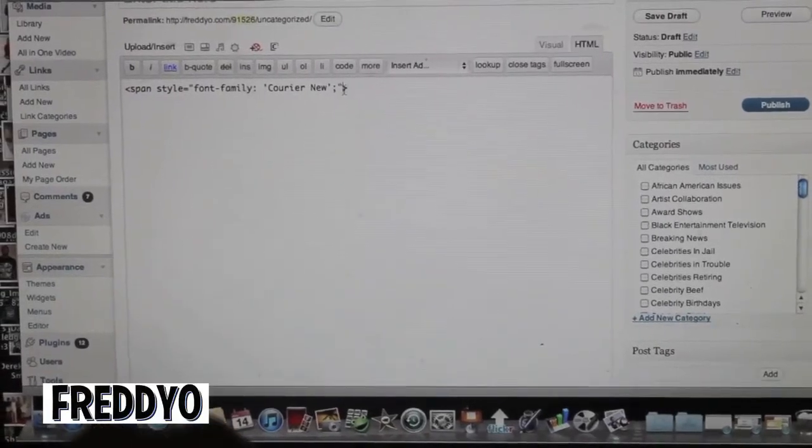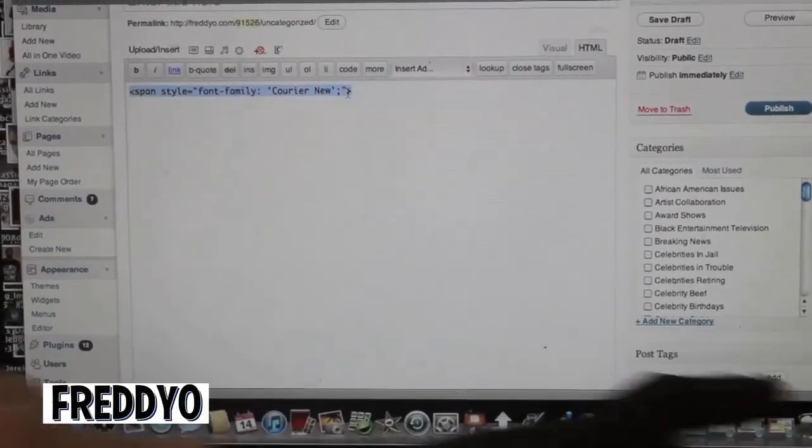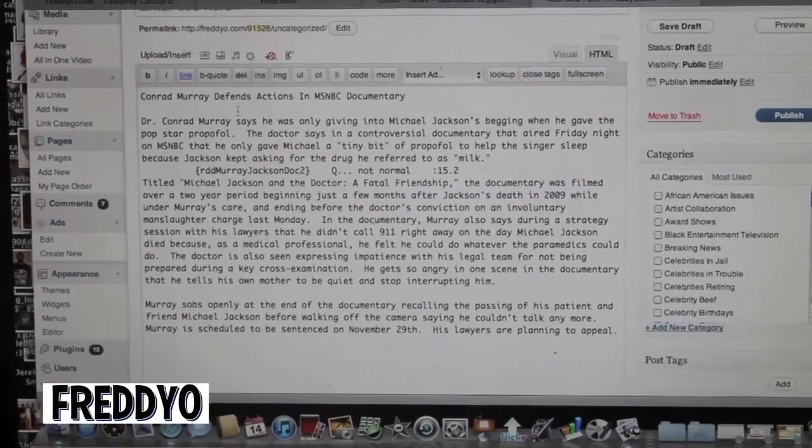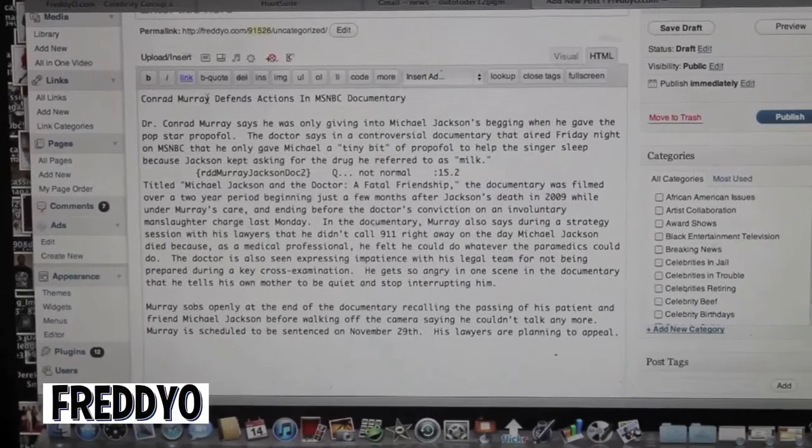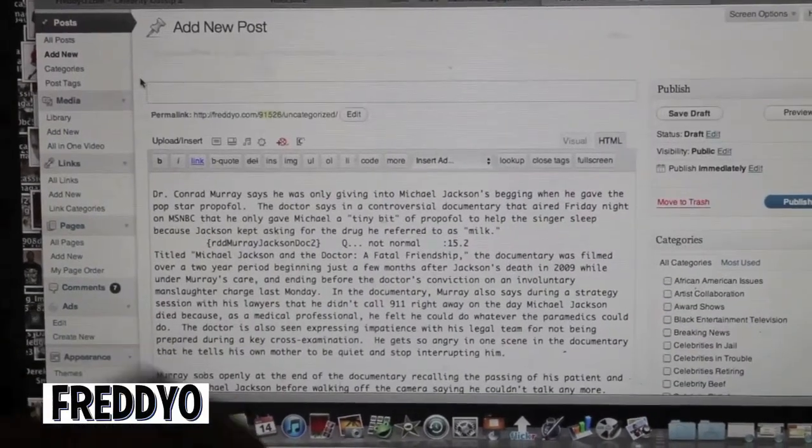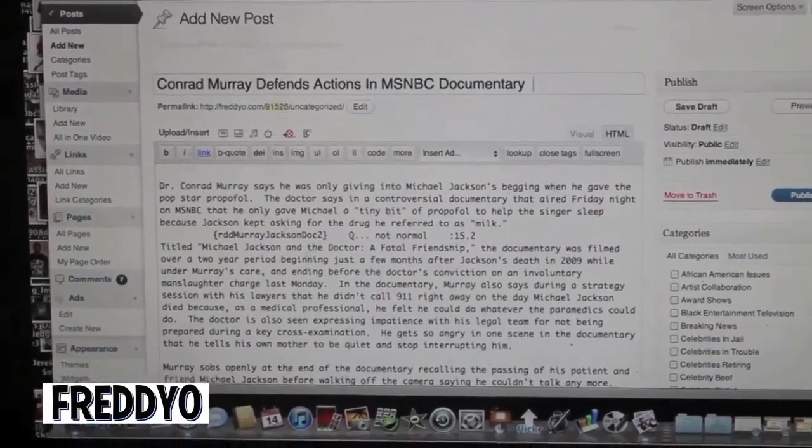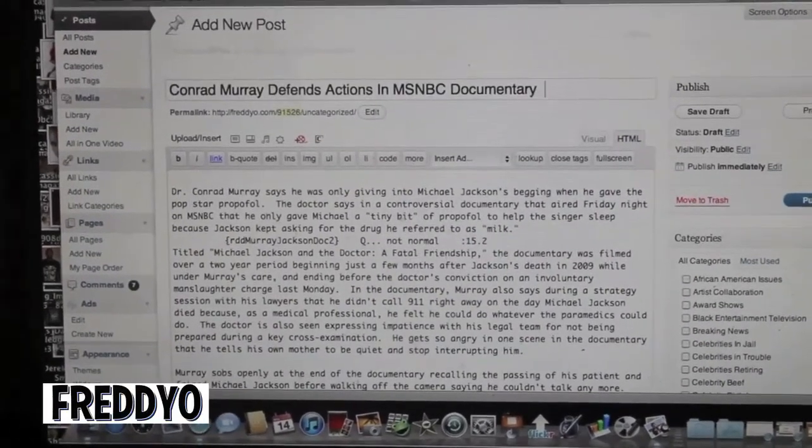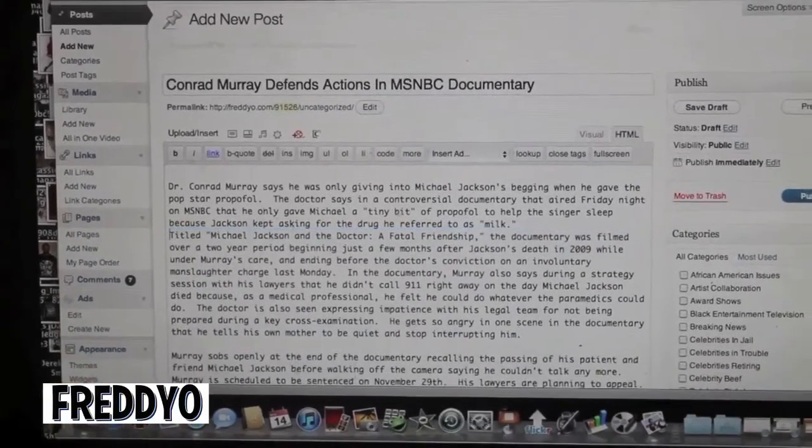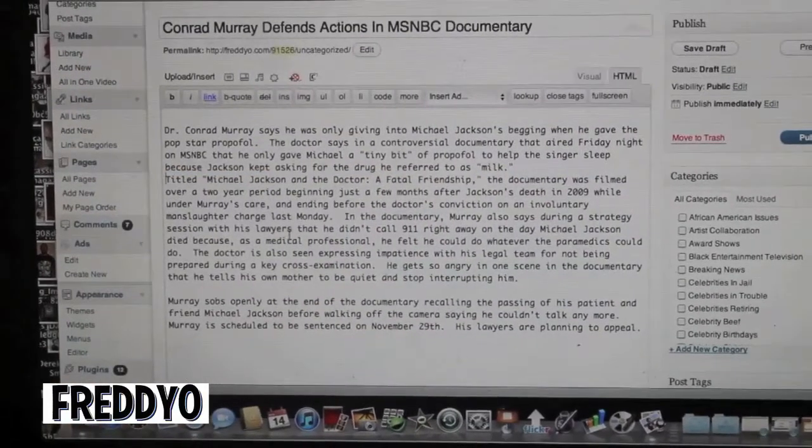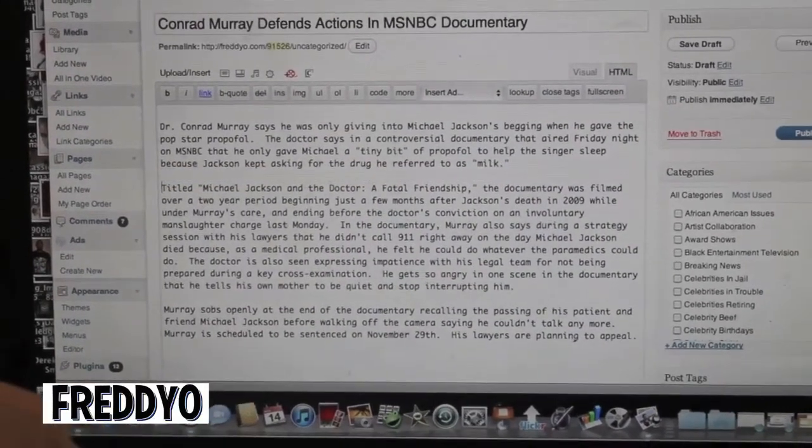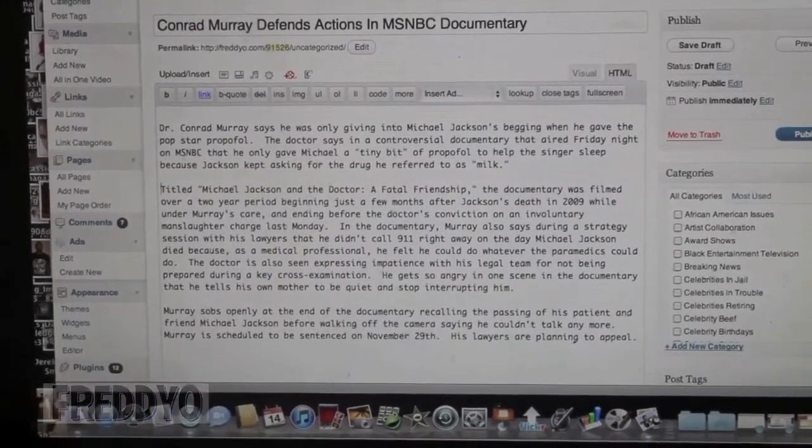So basically what I'm gonna do now is just drop in my story. I'm gonna go in here and add a title. Now that I have the story put in here, I'm gonna go in and just get out all the little clutterness.